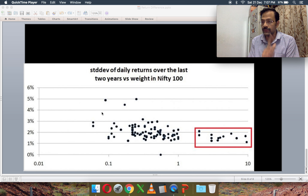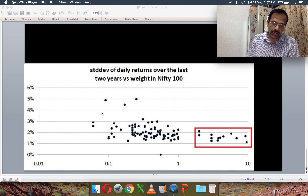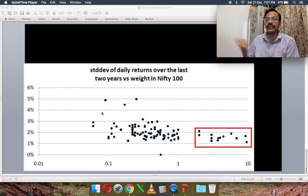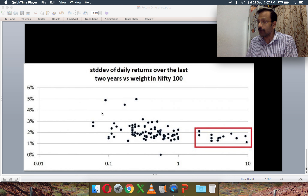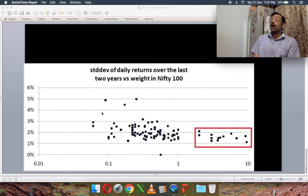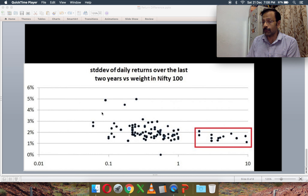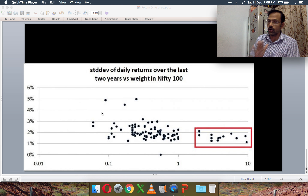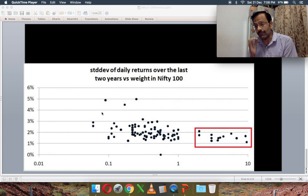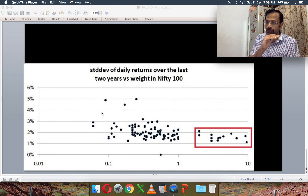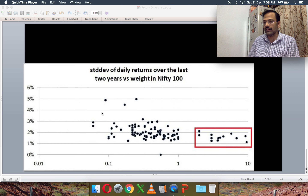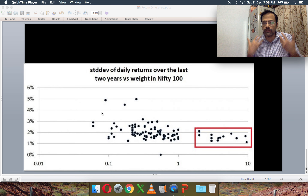In my review of the Mirae Asset Large Cap Fund, I noted that holders of actively managed large cap mutual funds can wait and watch until the return difference between Nifty 50 Equal Weight and Nifty 50 decreases. When Nifty 50 Equal Weight starts moving up, your actively managed large cap fund should also pick up. If it doesn't, that's your signal to switch to an index fund.